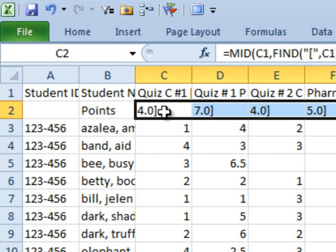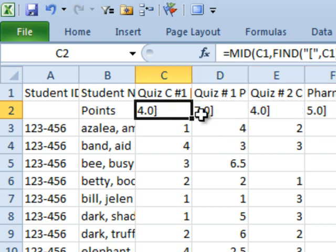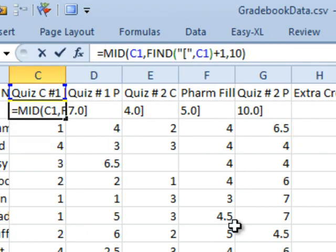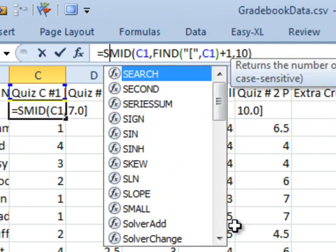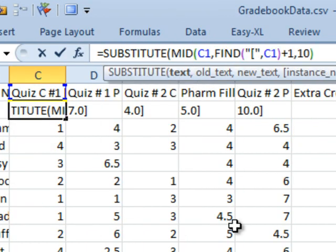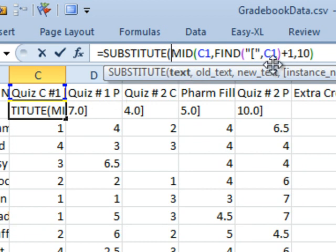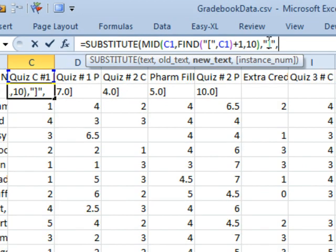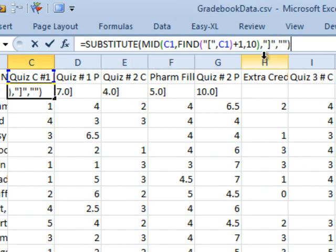To get rid of that square bracket, I'm going to use the substitute function. So I'm going to come back here and edit this formula. I'm going to say equal substitute. The string that we have is the result that we just came up with and I'm going to substitute every occurrence of the right square bracket with quote, quote. That says, hey, take that red square bracket, get rid of it.